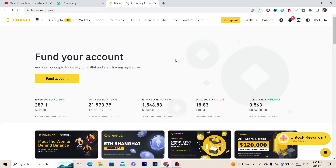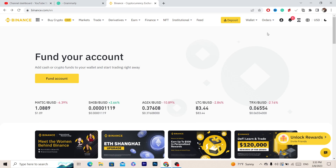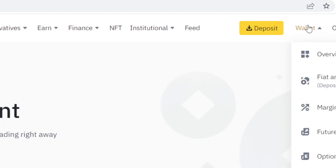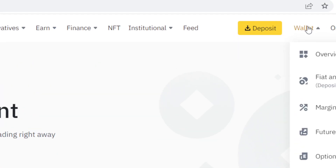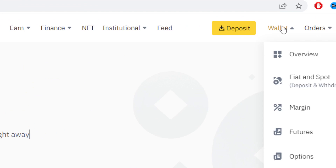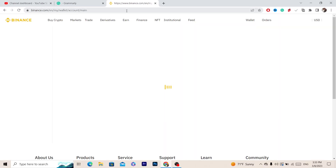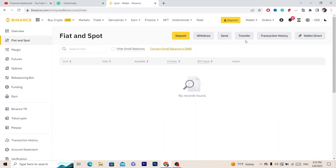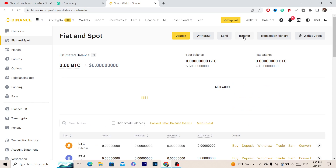First, you want to click on Wallet in the top right, then click on Fiat and Spot. After you click on Fiat and Spot, you want to click on Transfer.